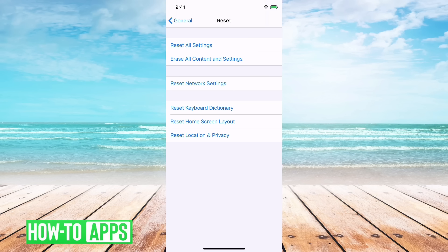If you just hit reset network settings, what that does is it resets the SIM card features and settings to default and a lot of your network settings to default.